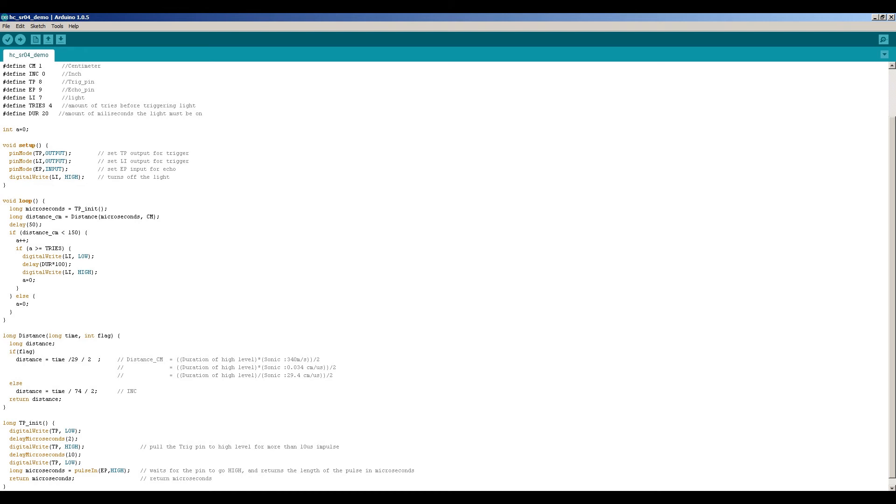Then there is a delay because otherwise you will have a lot of measurements. So I set the delay to 50 microseconds. I think it's 50 microseconds. Then I will see what kind of measurement I got.